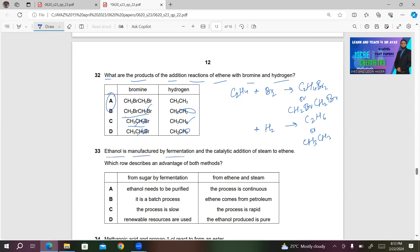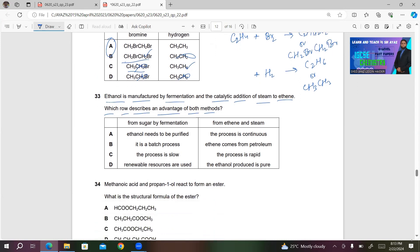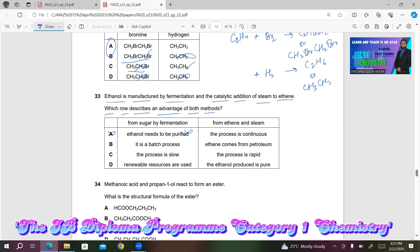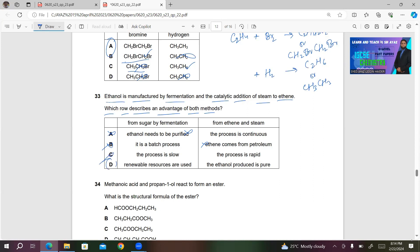Number 33: Ethanol is manufactured by fermentation and by catalytic addition of steam to ethene, which comes from petroleum. Which row describes an advantage of both methods? Option A says ethanol needs to be purified from fermentation — that's not an advantage. Option B involves a batch process and ethene from petroleum, which is not renewable — not an advantage. Option C says the process is slow — also not an advantage. So D will be the right answer: renewable resources are used in fermentation of sugar, and the ethanol produced is pure when made by reacting ethene and steam.